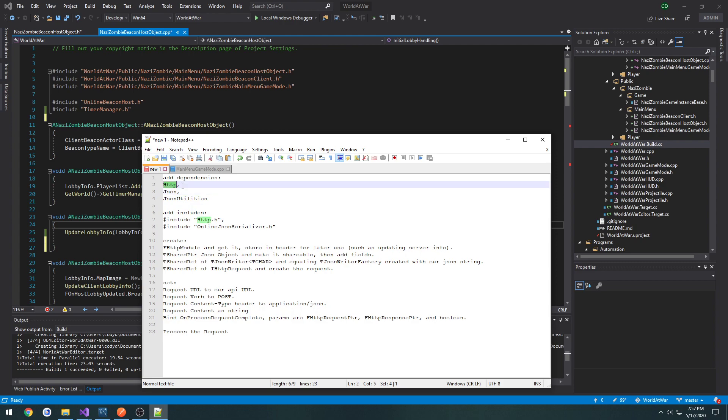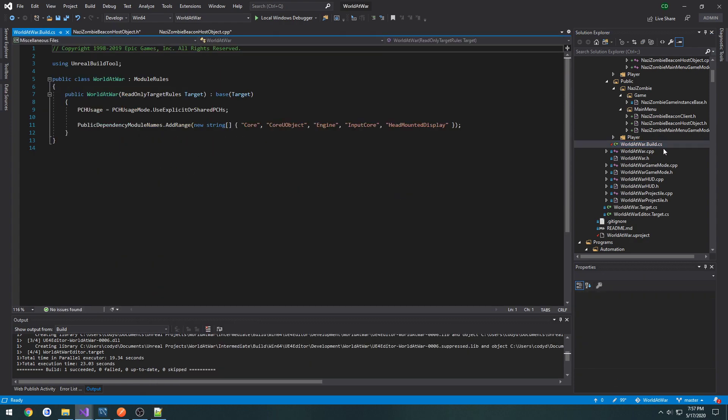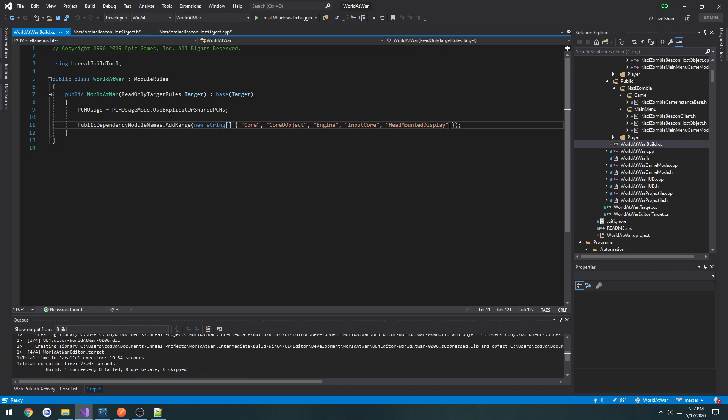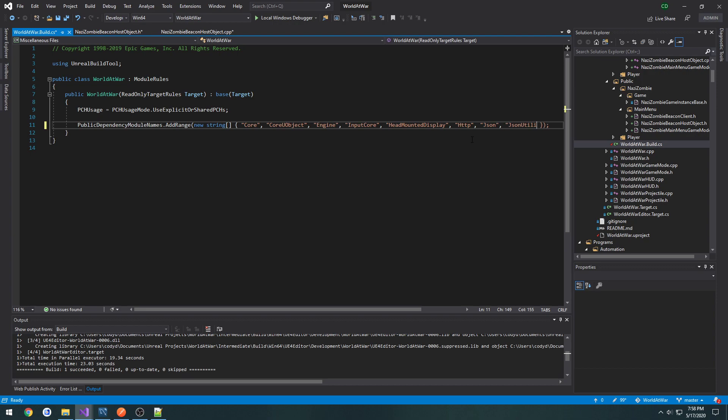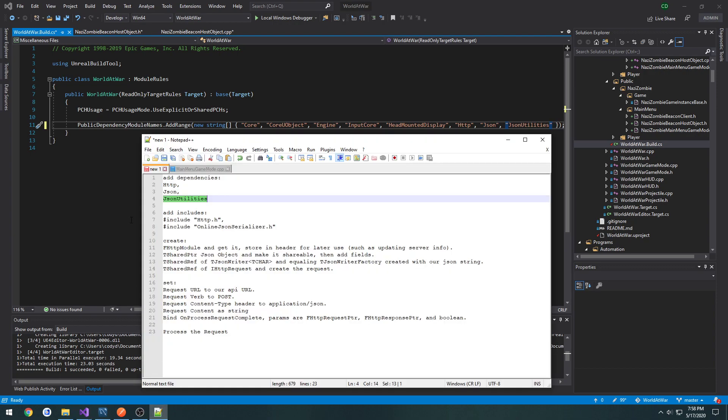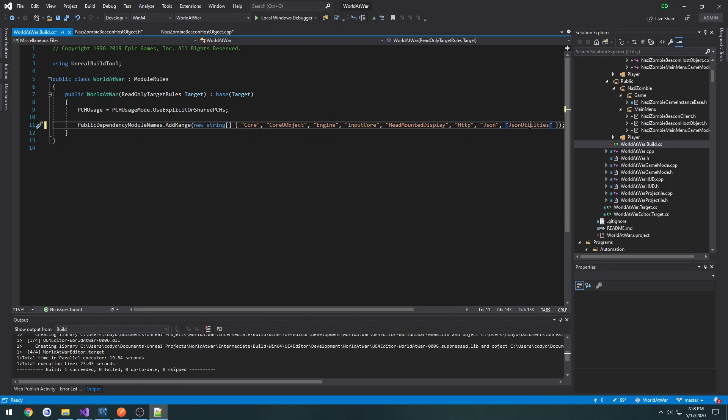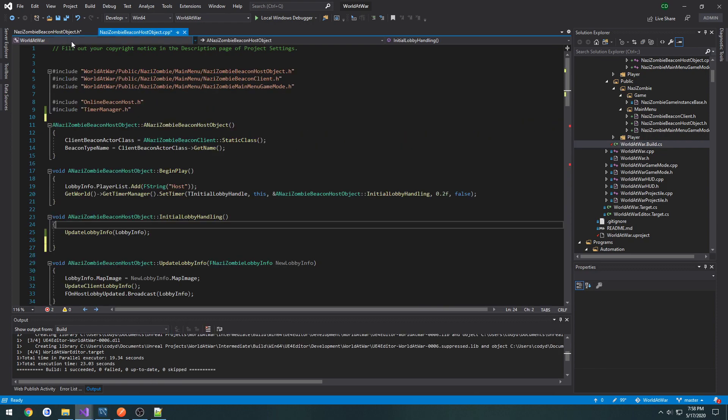And those are HTTP, JSON, and the JSON utilities. So go to our build.cs at the very end, do a comma, do HTTP, JSON, and JSON utilities, just like so. And I'm going to make sure I spelled that right. Then Ctrl-S to save, and close it out.